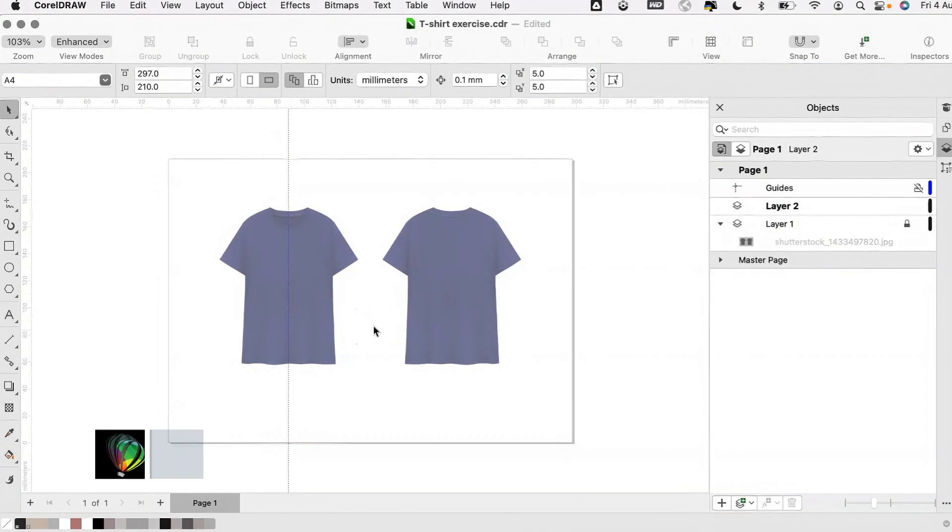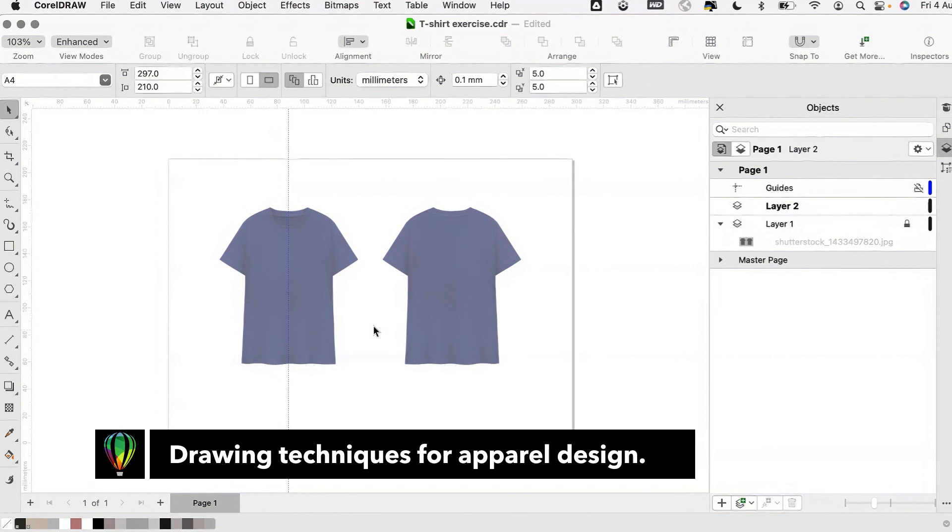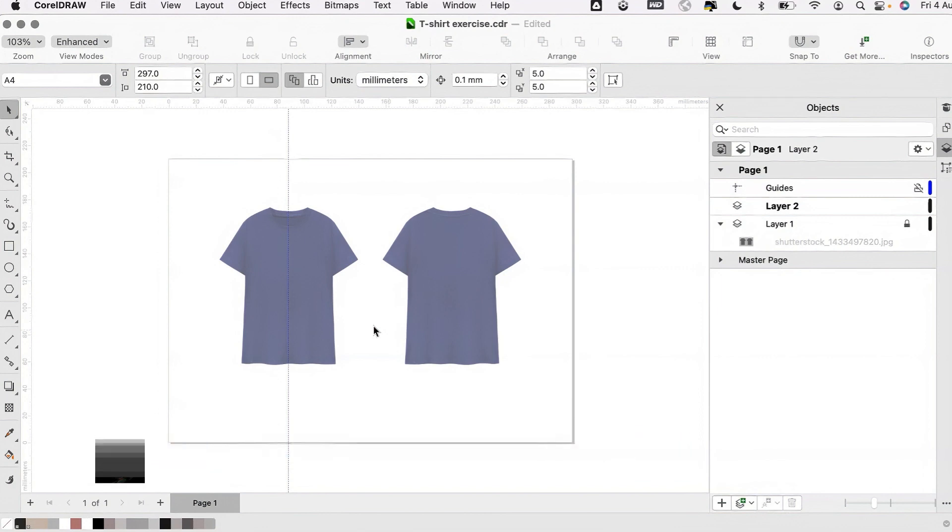Hello, welcome to this CorelDRAW tutorial. In this video I'm going to show you some useful techniques for drawing your apparel designs in CorelDRAW.